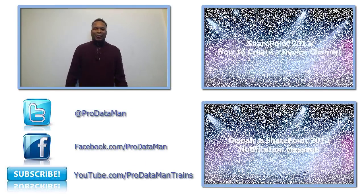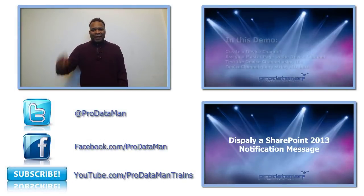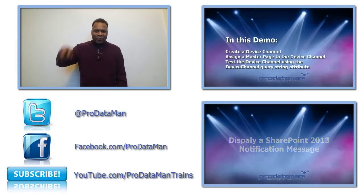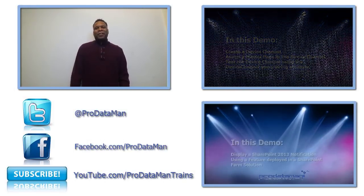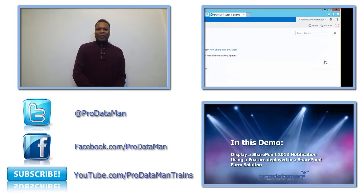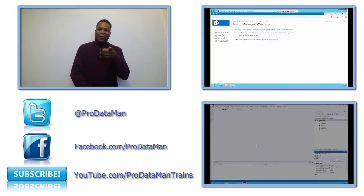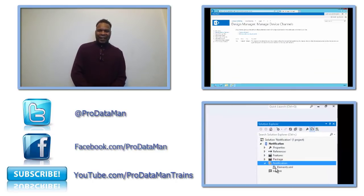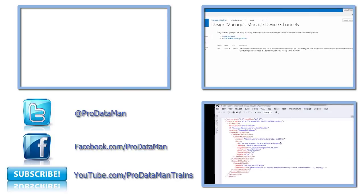This is your buddy Jay signing off for your friends here at Professional Data Management. Thank you for watching. Don't forget to like and subscribe. We'll see you guys next time.